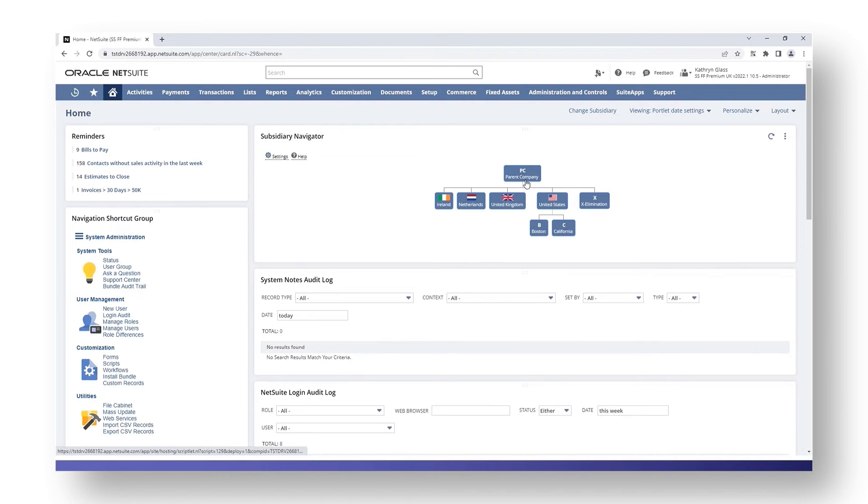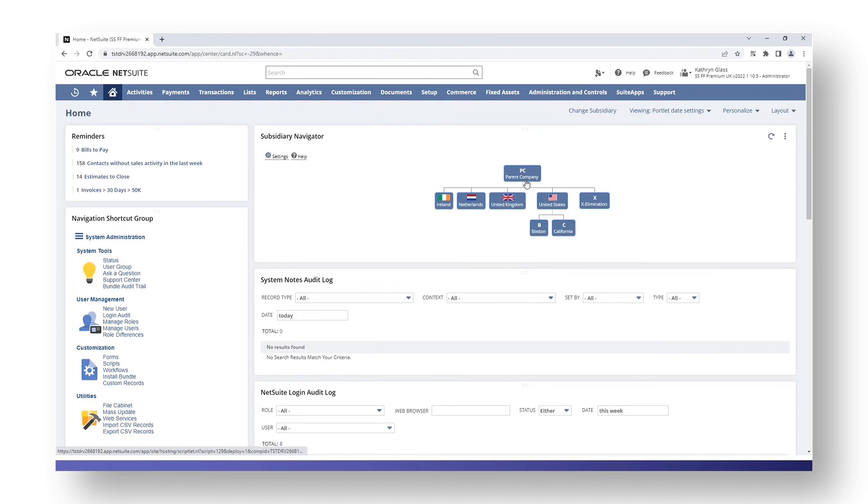The other option is that when you log out of NetSuite and log back in again, the subsidiary navigator portlet resets. When you log back in again it will include all subsidiaries unless you choose one of the subsidiaries from the portlet.